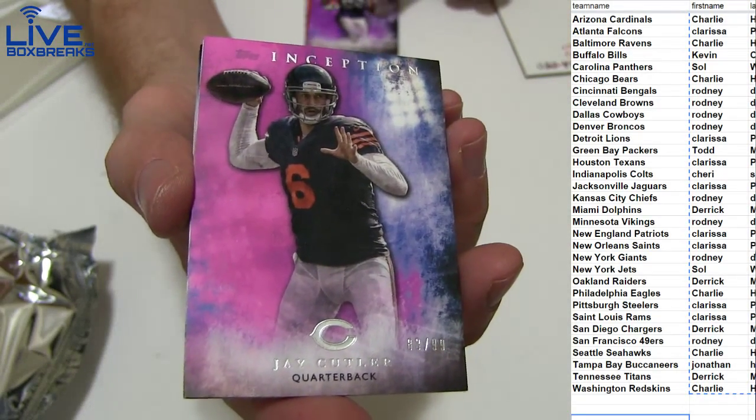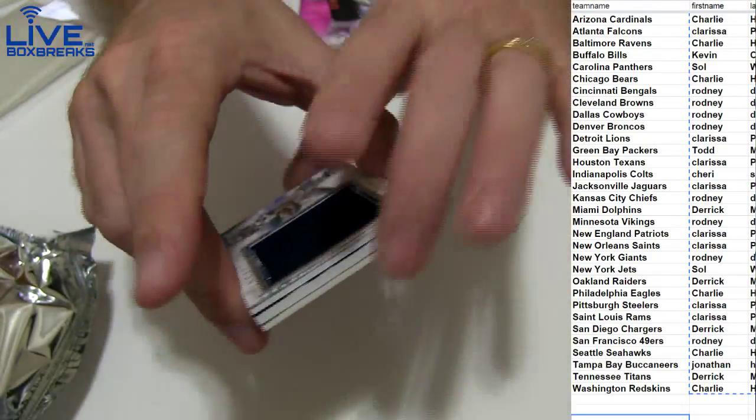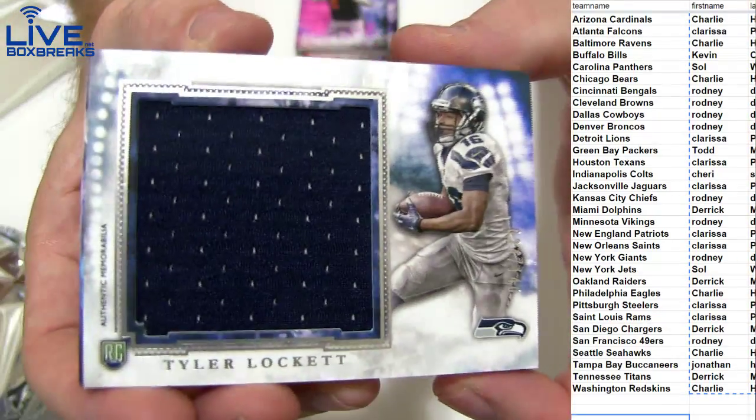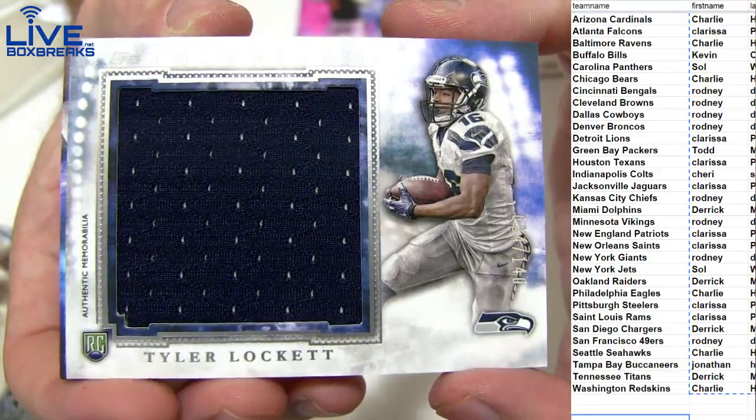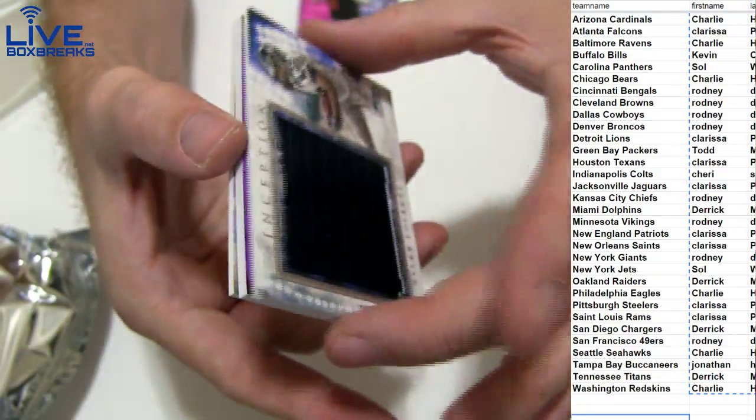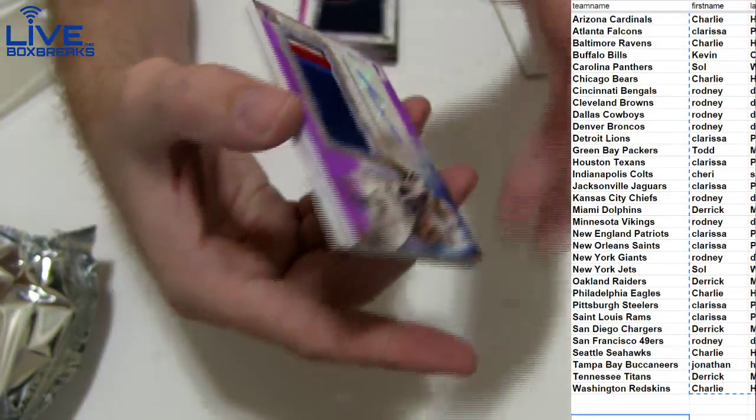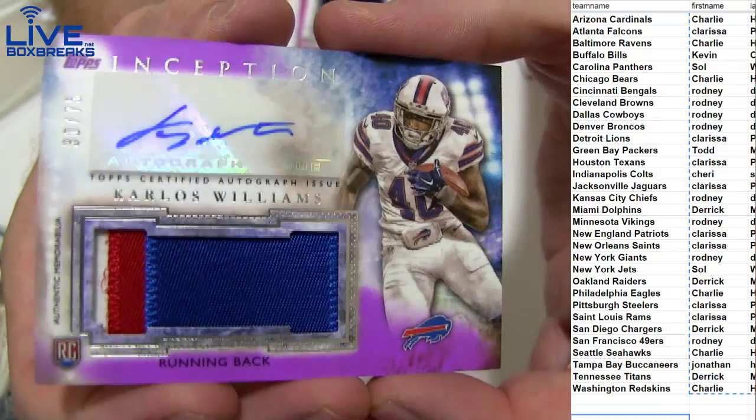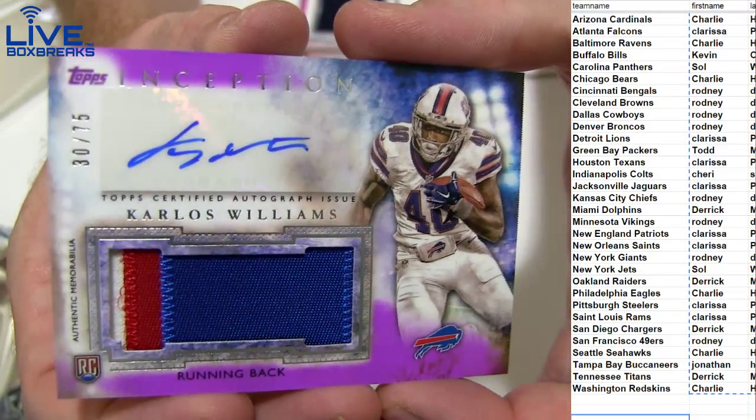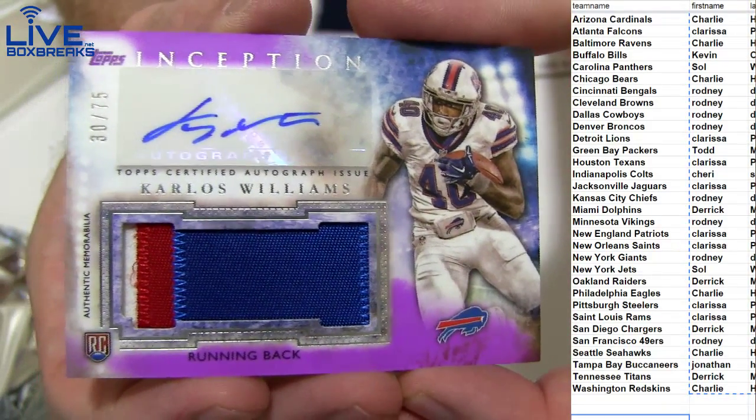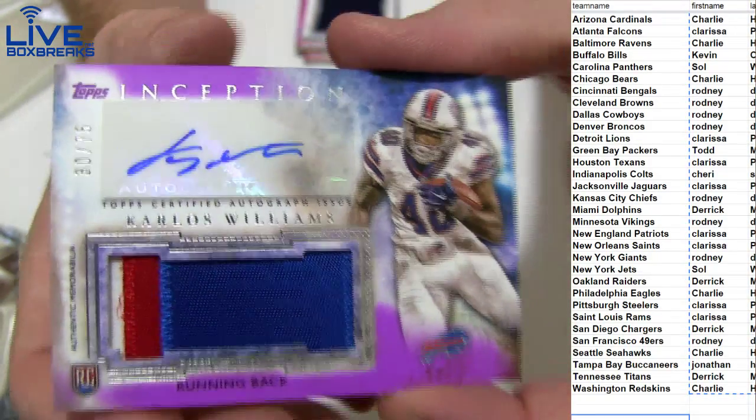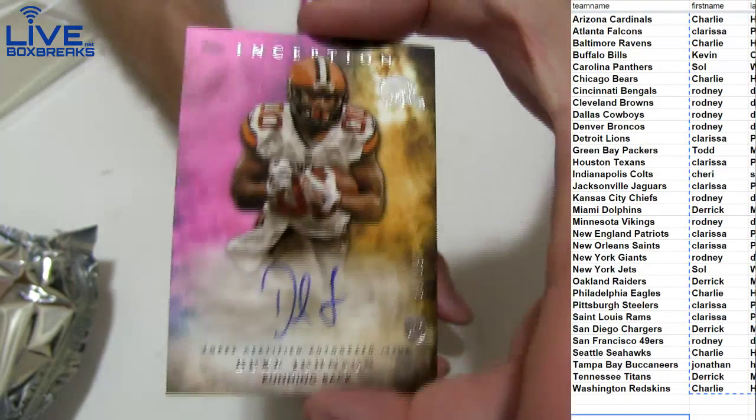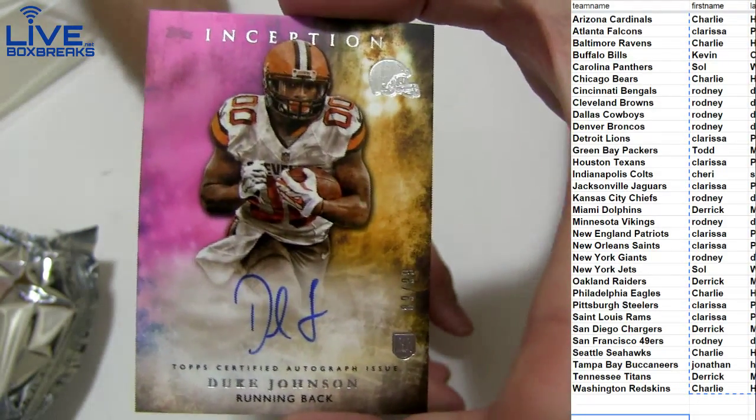Pink to 99, a nice locket jumbo, that's the 140 for Charlie. A lot of nice Carlos Williams three color auto patch, the 75 going to Kevin. Nice hit. I got a Duke Johnson at the pink to 99.